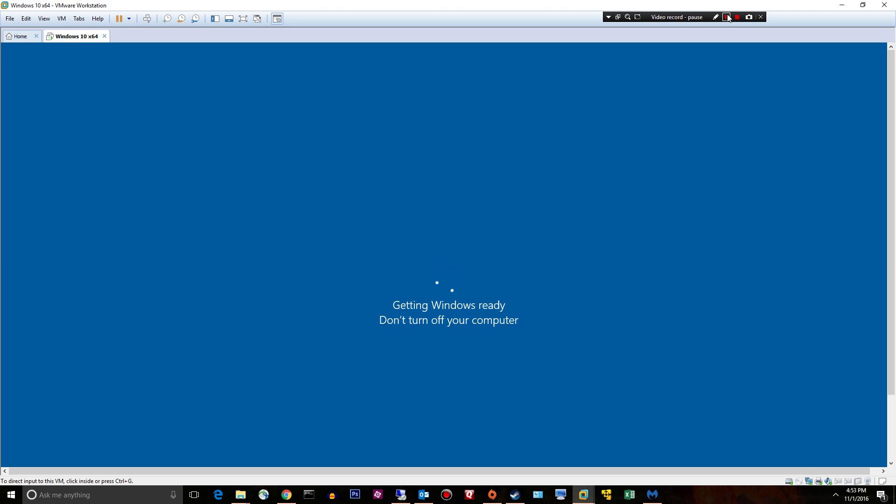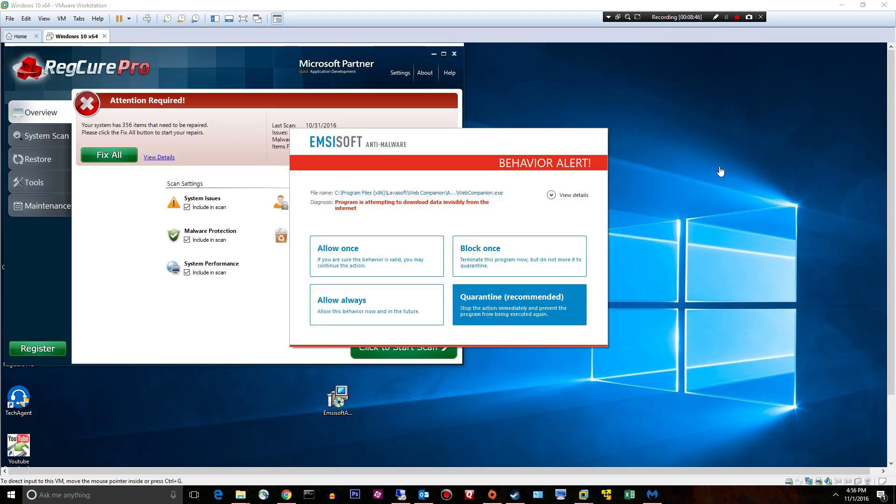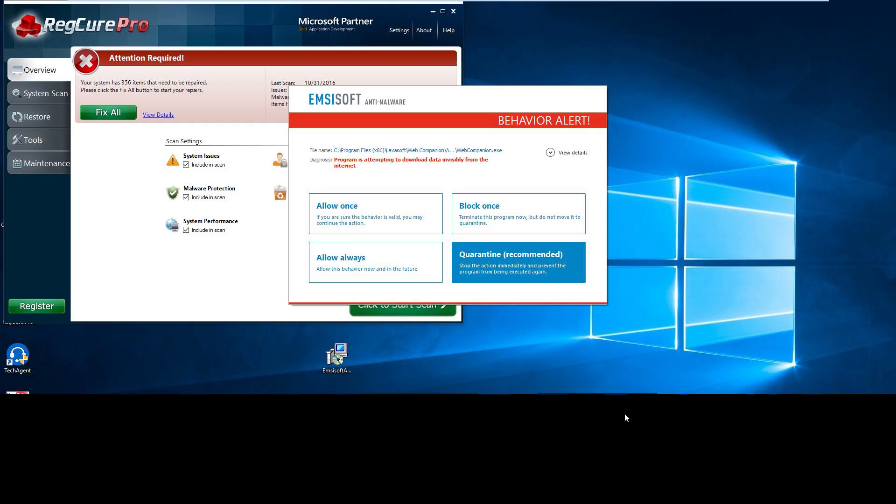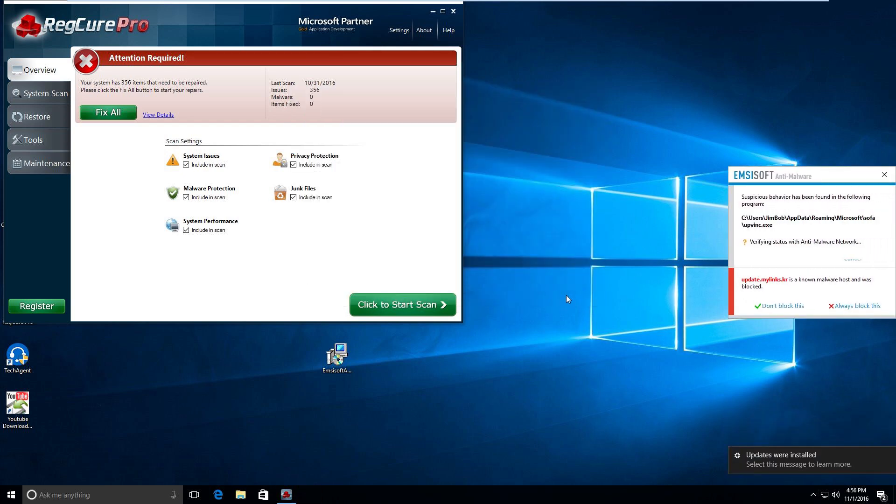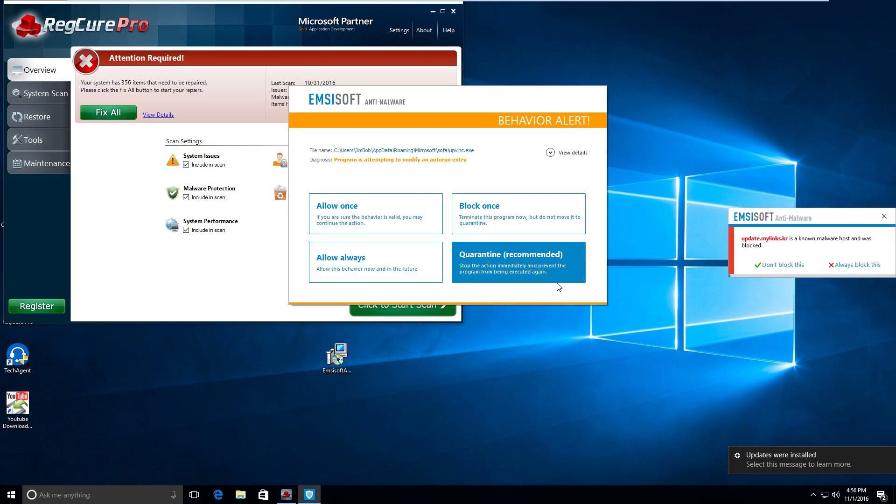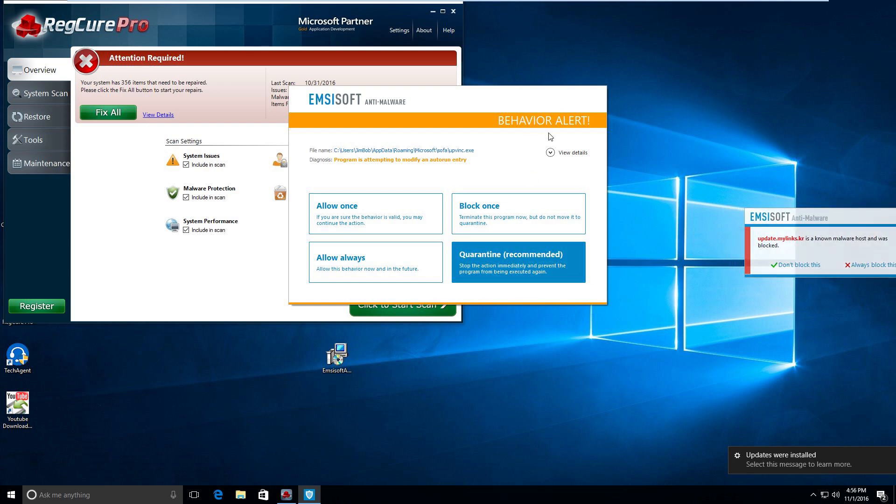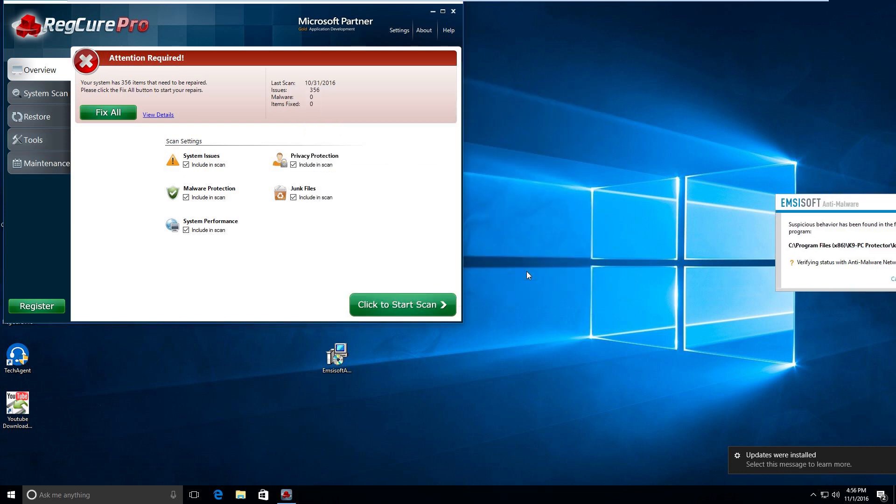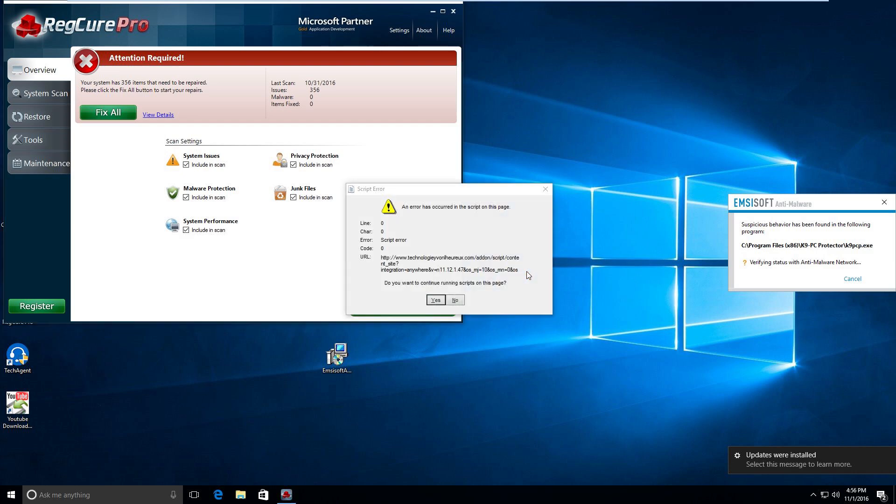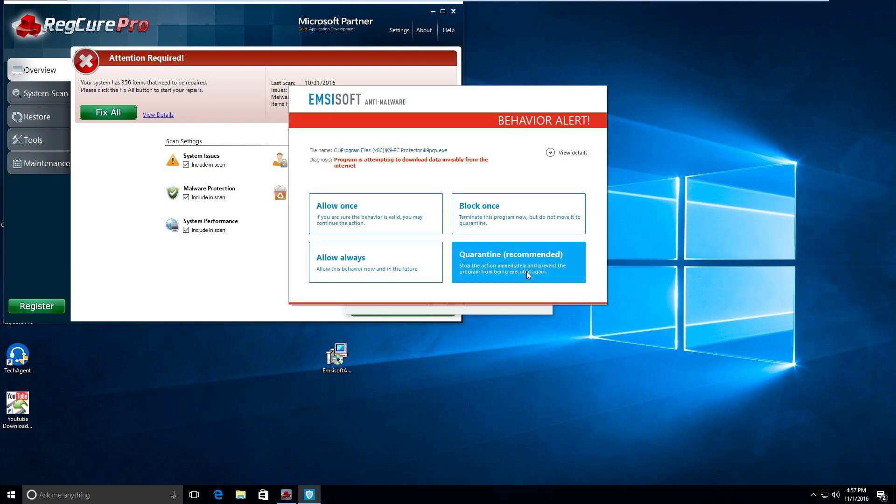All right, just started back up and we've got some stuff. Behavior alert. So this webcompanion.exe, which I didn't upload, program is attempting to download data invisibly. We'll quarantine. Program is attempting to modify an auto run. No idea what the hell that is. This is their behavior blocker or alerting system. We'll go ahead and say quarantine. Again, another program I didn't load: Canine PC Protector. Quarantine.